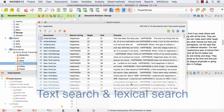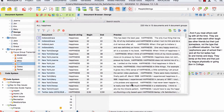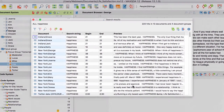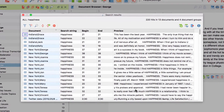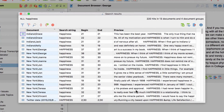Hello and welcome to our MaxQDA video tutorial. This time I am going to introduce you to the different possibilities to search for texts throughout your project. In the process you will also learn how to automatically code your search results in order to further process them as part of your data analysis.